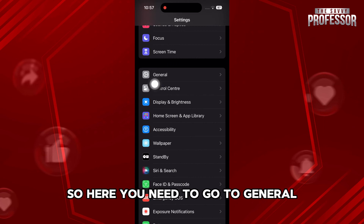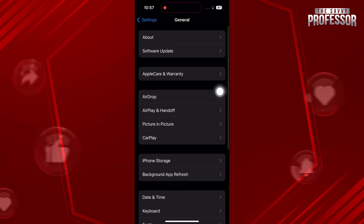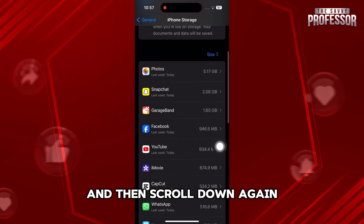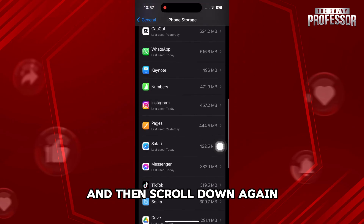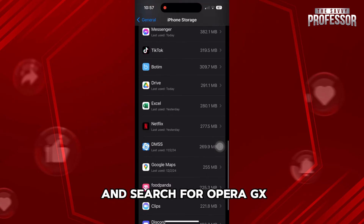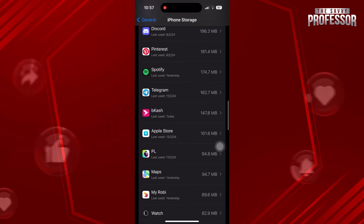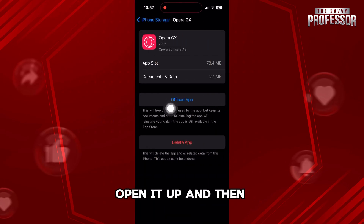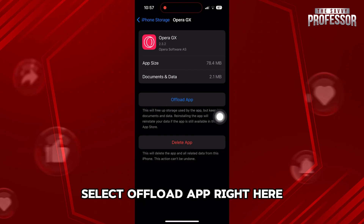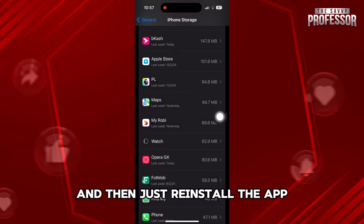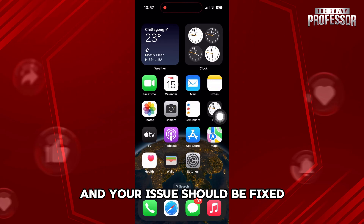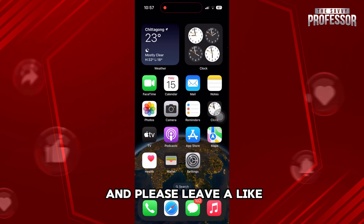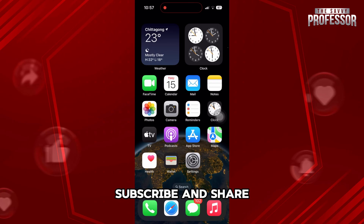Go to General, then select iPhone Storage. Scroll down and search for Opera GX. Once you find it, open it up and select Offload App. Then just reinstall the app and your issue should be fixed. Thanks for watching and please leave a like, subscribe, and share.